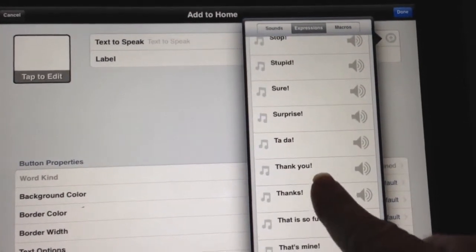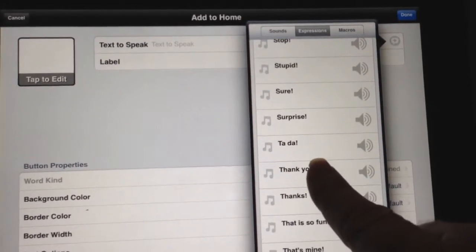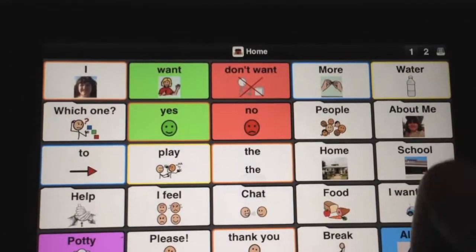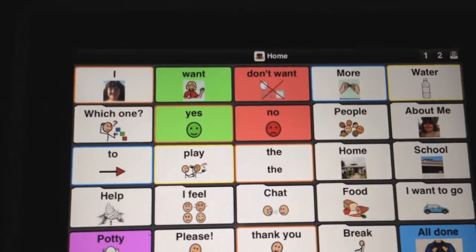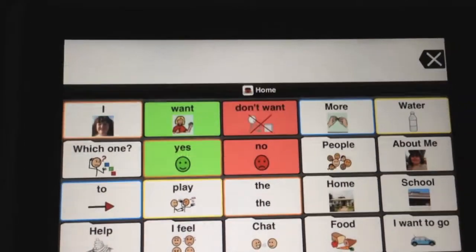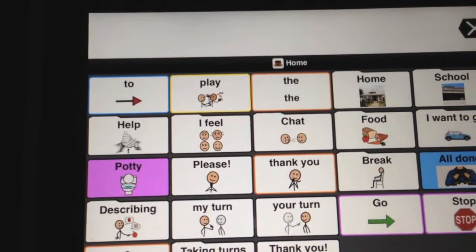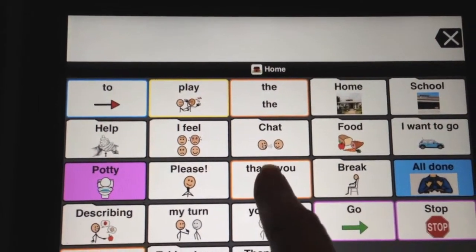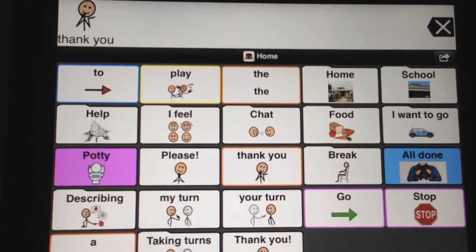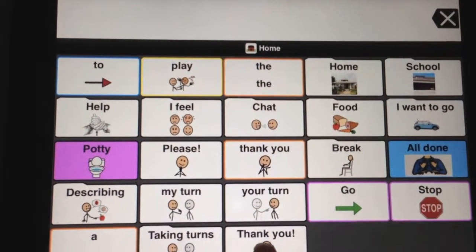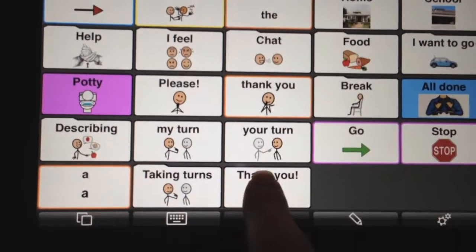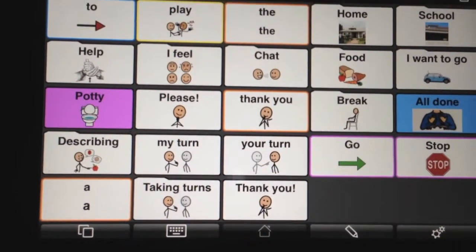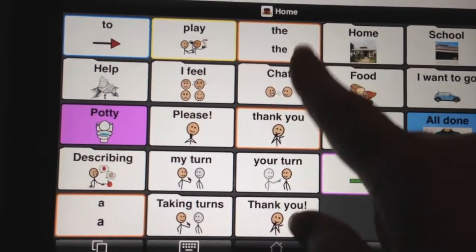They're all in alphabetical order. So let's try 'thank you.' Let's say 'All Done.' It's going to be at the very bottom, so let's listen to the difference — there's the regular one and here's the one with expression. So that's cute.